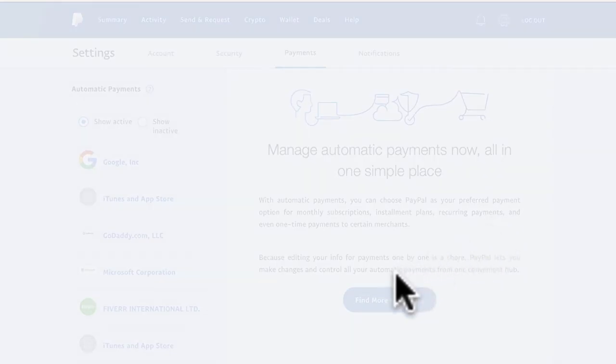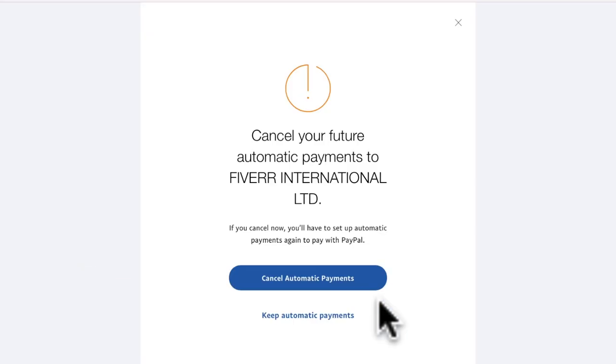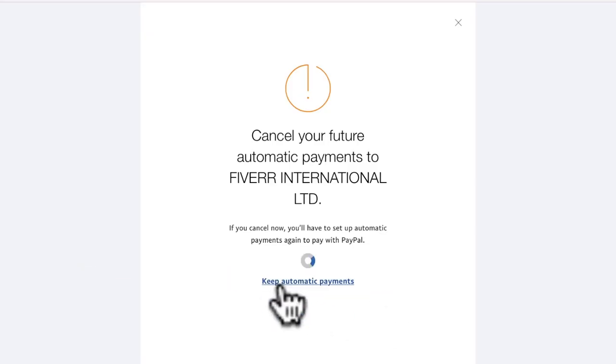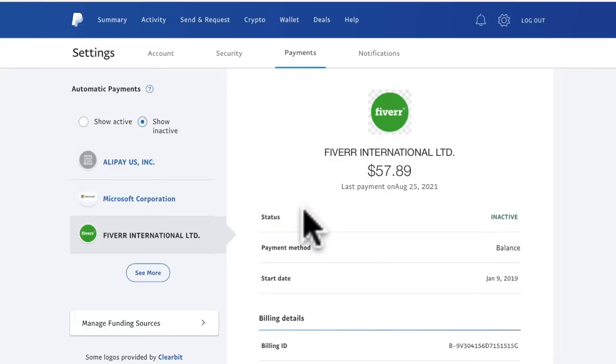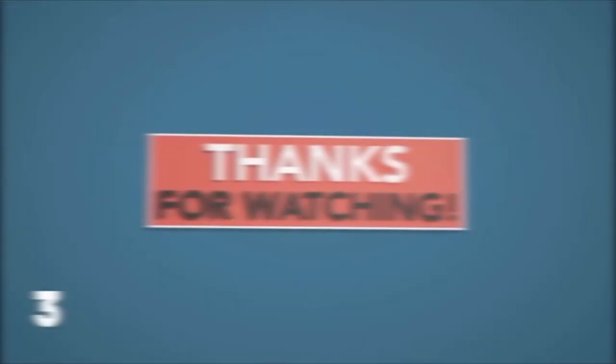If you found this video helpful, make sure to subscribe for more helpful videos and hit the like button. Thank you so much, see you in the next helpful video.